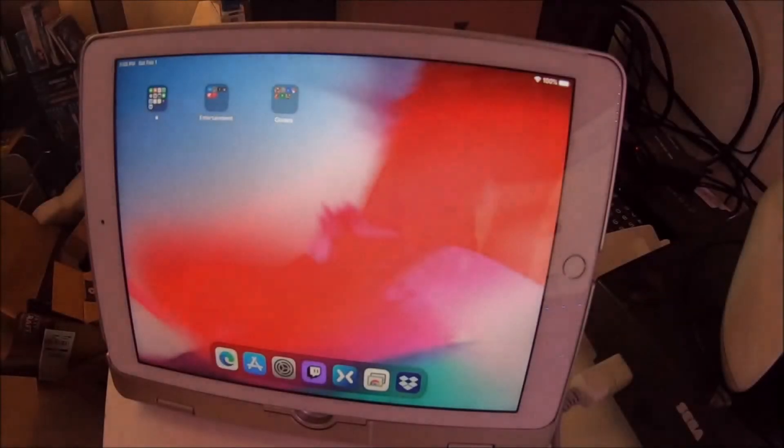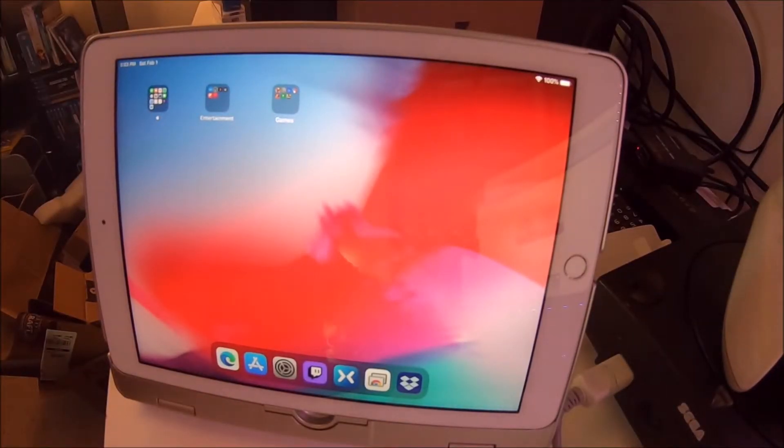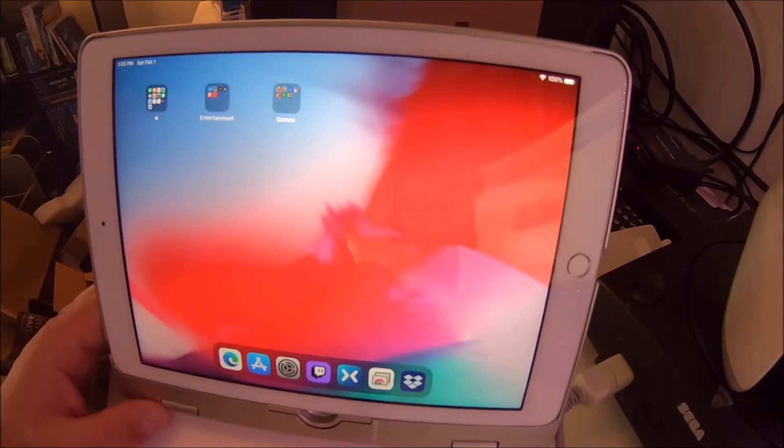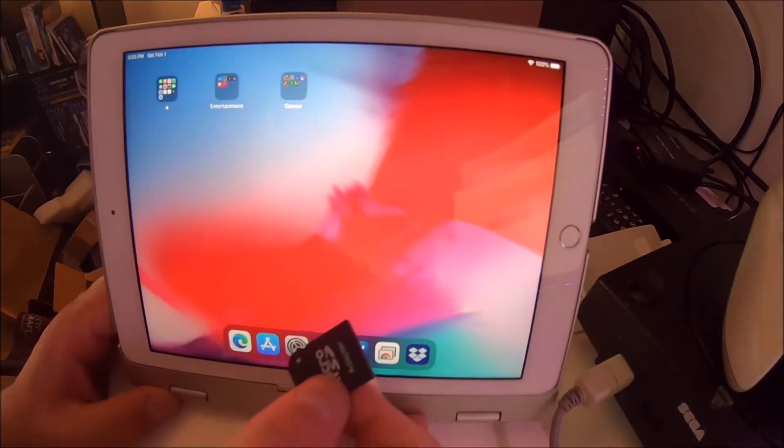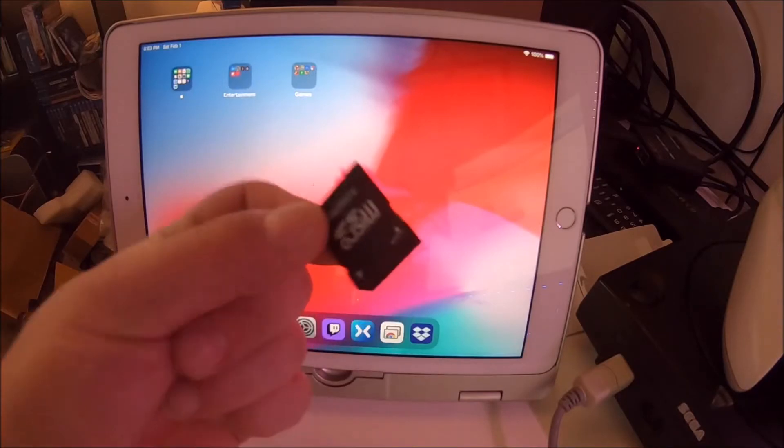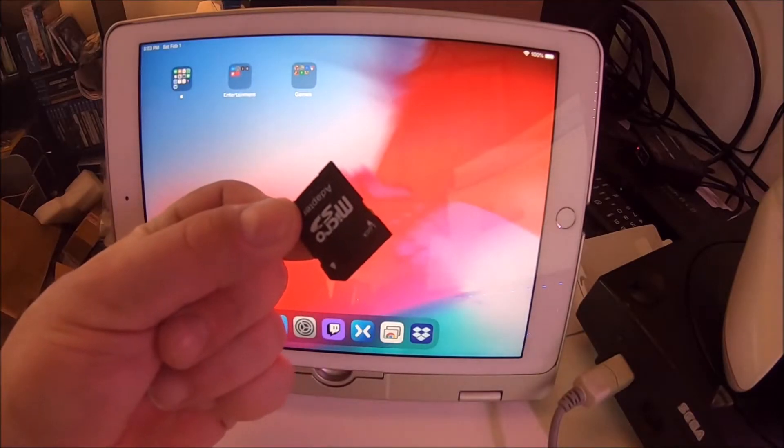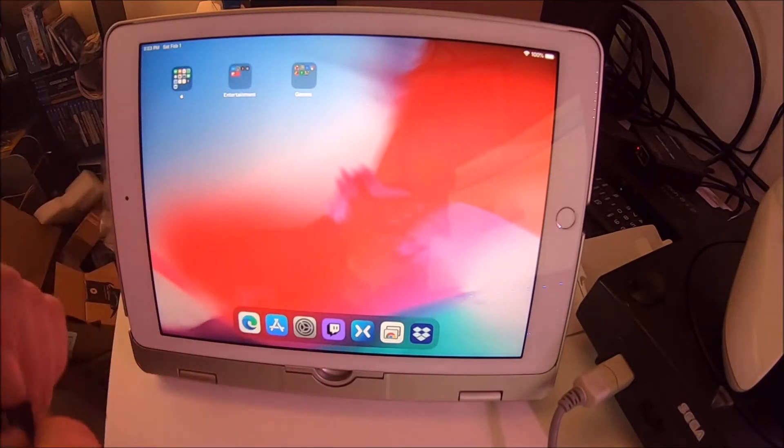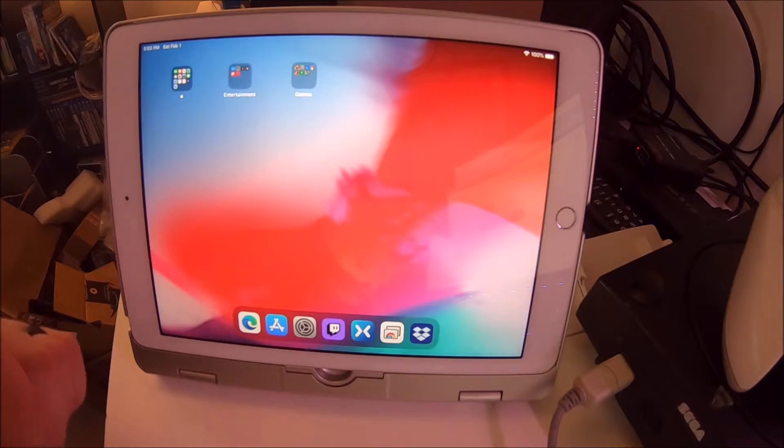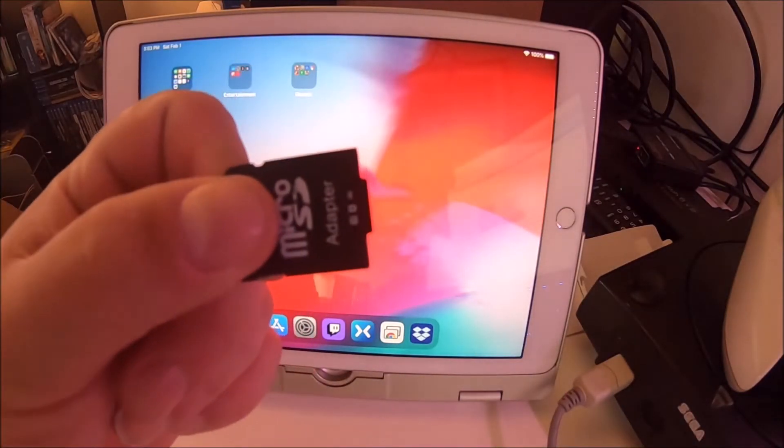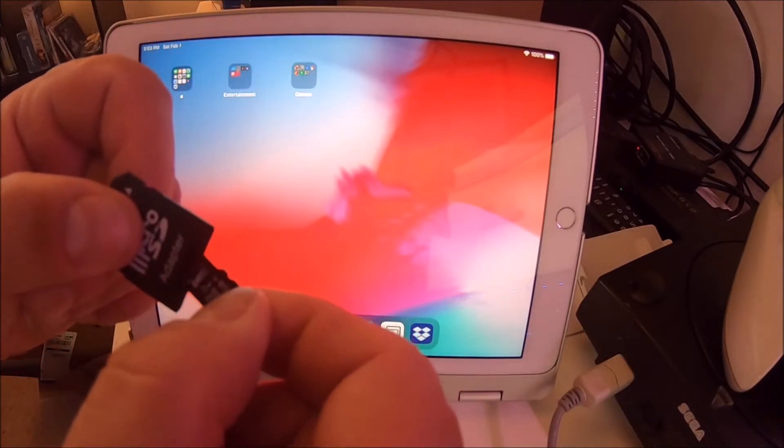All right folks, so I copied a couple of photos onto an SD card here. I've got my iPad set up, just getting some stuff out of the way. This is actually micro SD as you can see, right there with the adapter. So this is actually in the adapter.